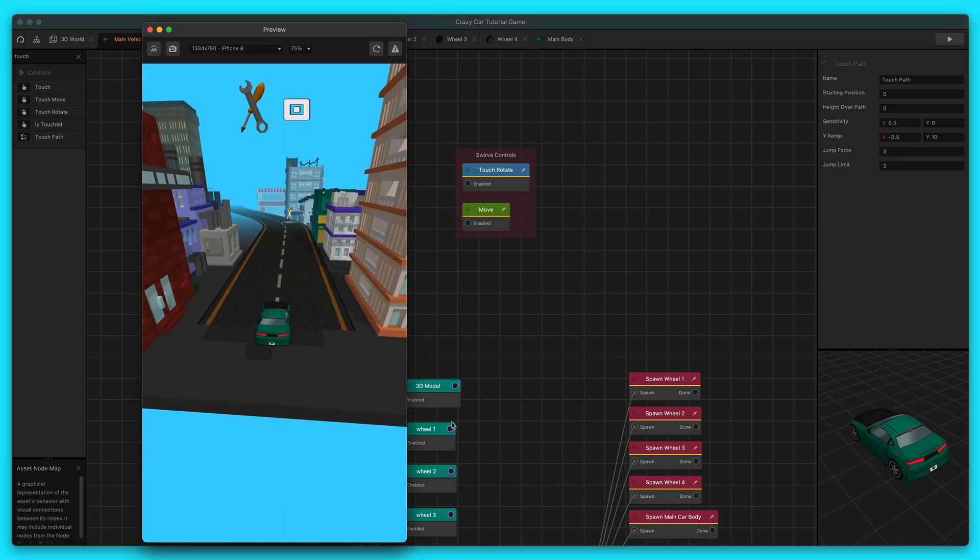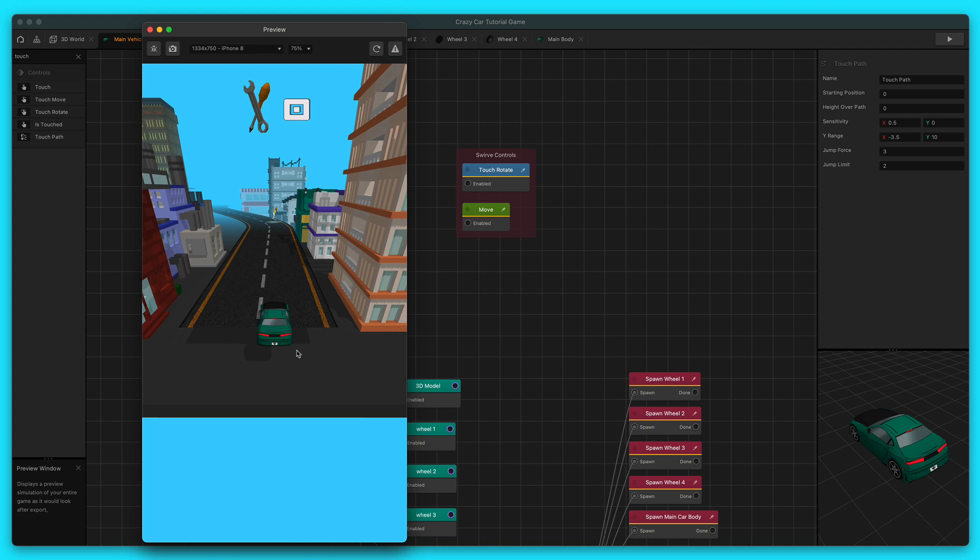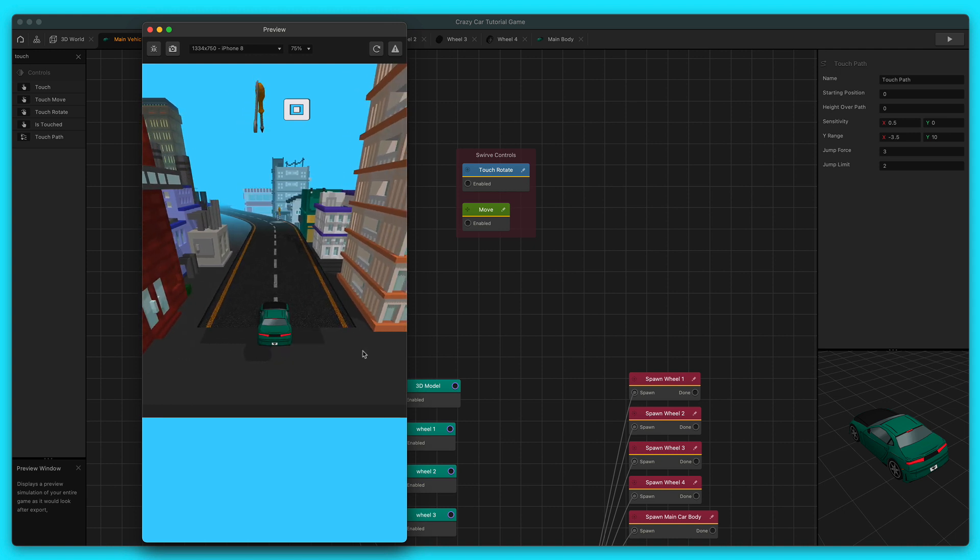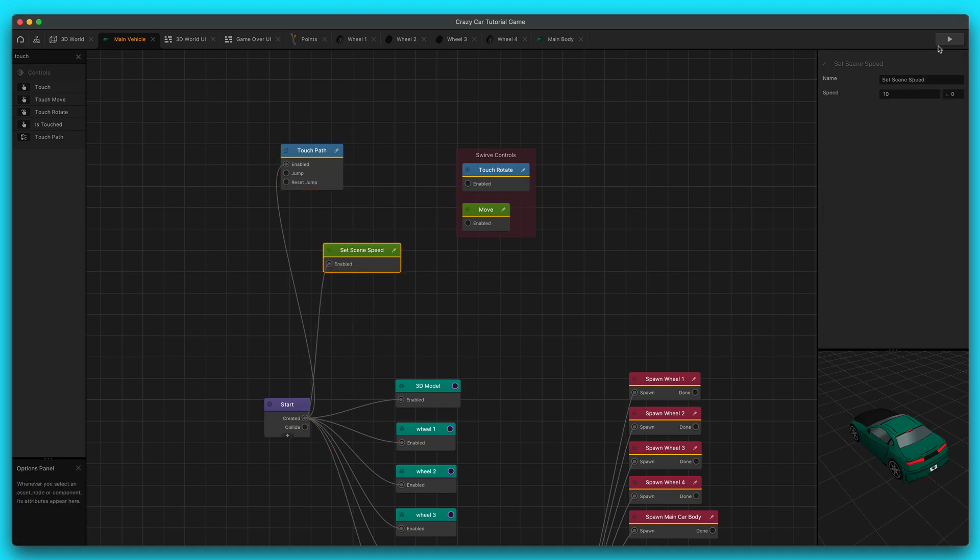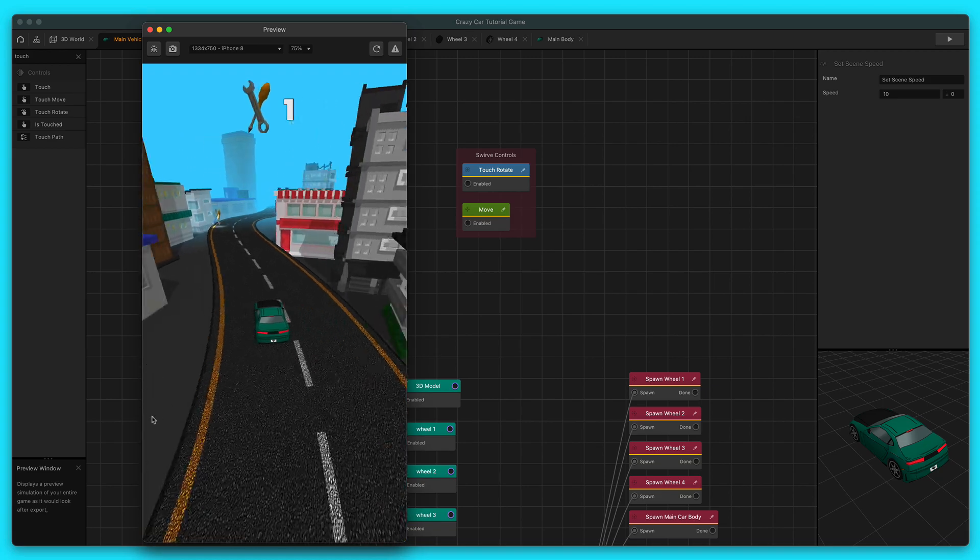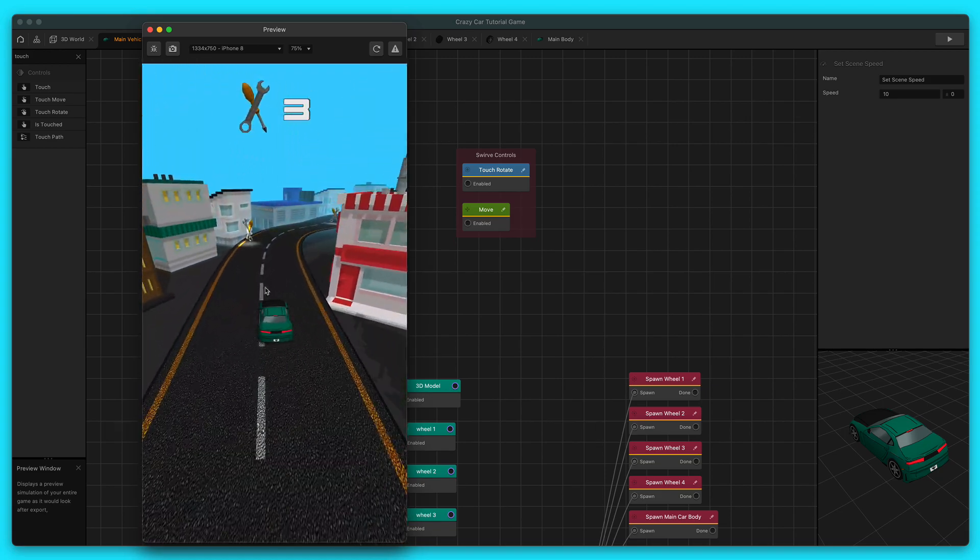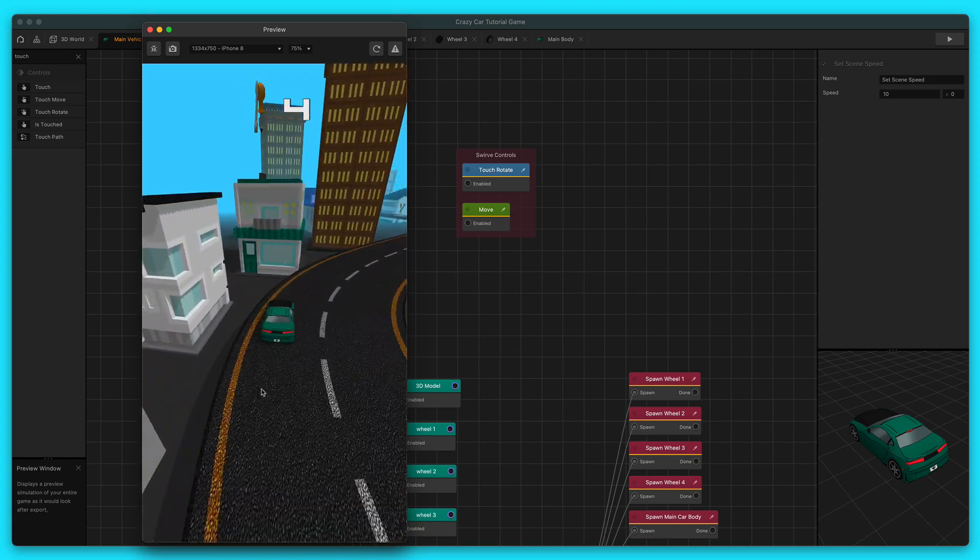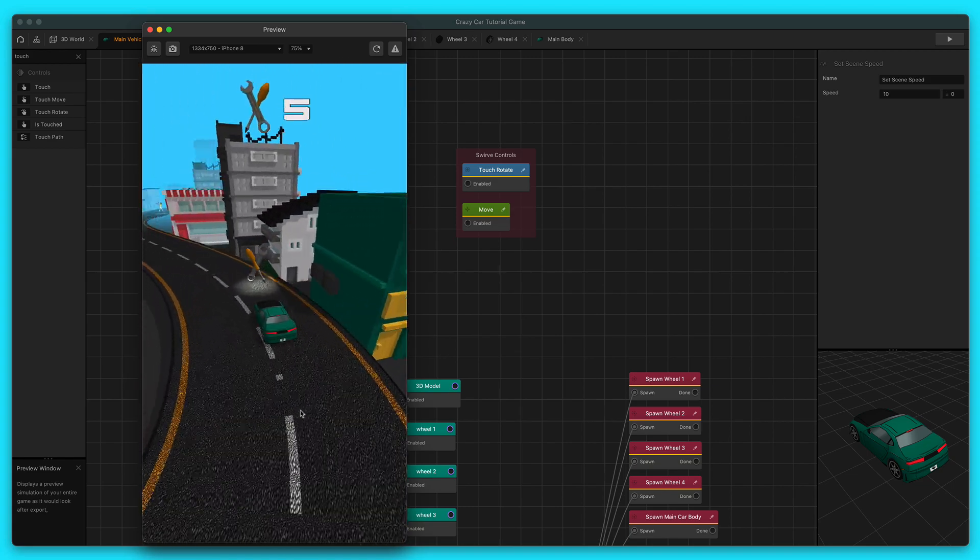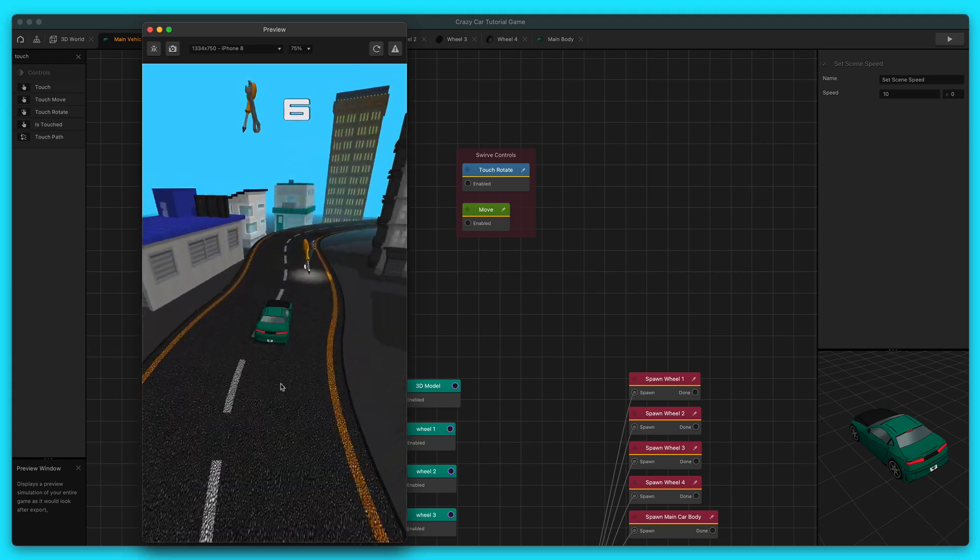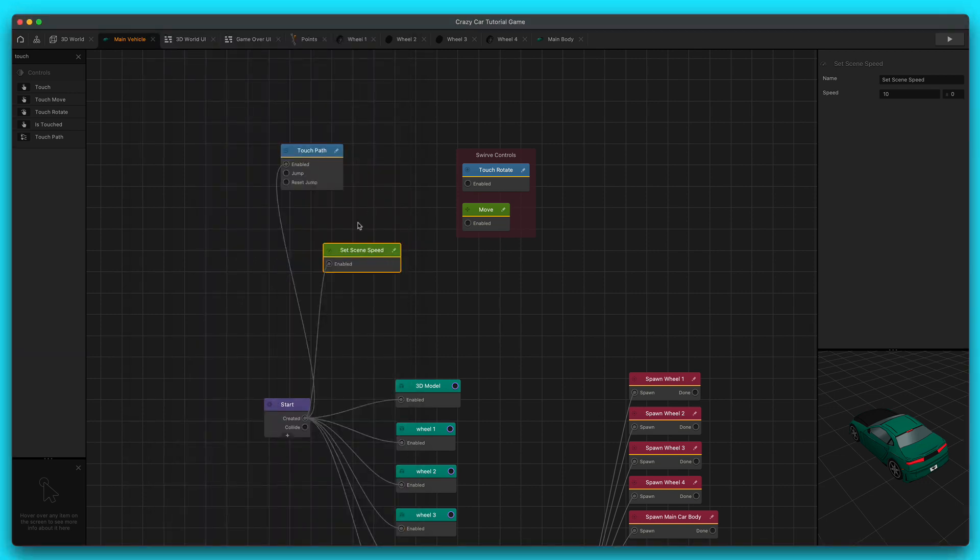What this does is this allows me to move the vehicle left and right. And then what the set scene speed does is it gets the vehicle moving, and then you can move along the path and control it side to side. Then maybe you could put other cars, like other enemy cars in the way as obstacles, you know, so that you have to drag and avoid the obstacles, and then you can collect points. That's another gameplay style that you could create.